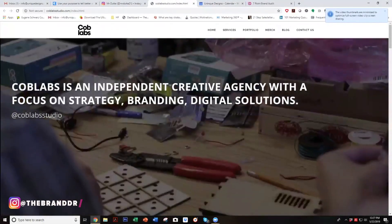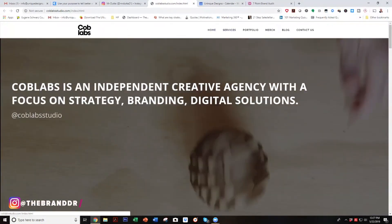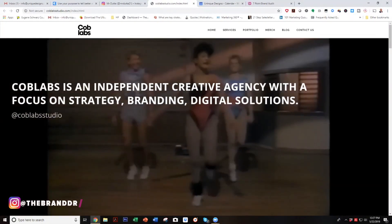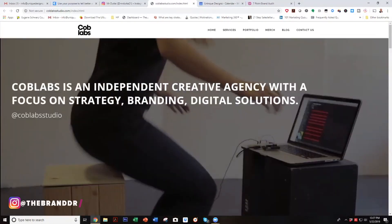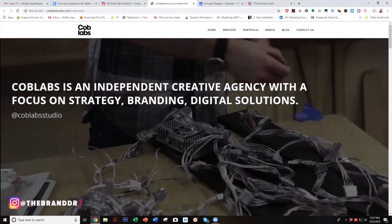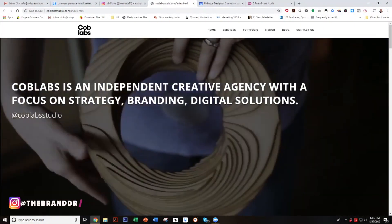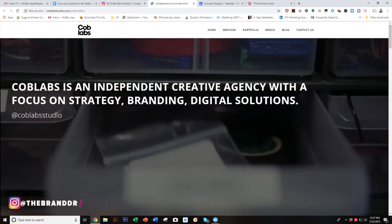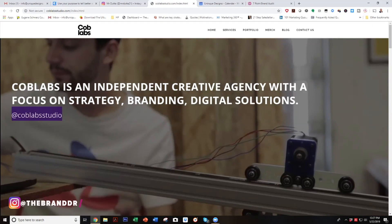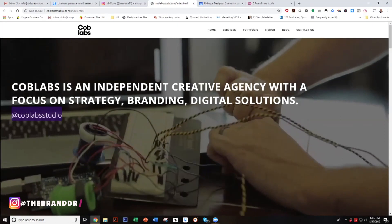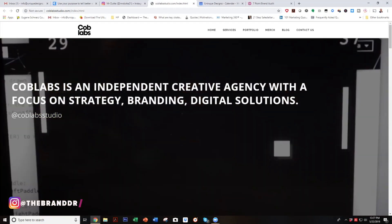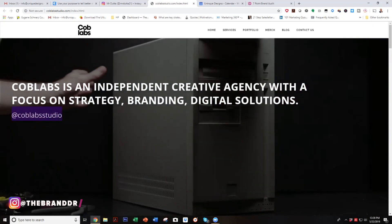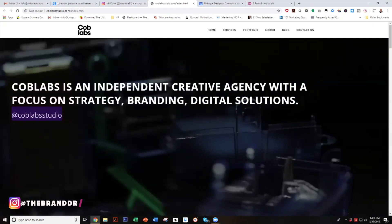Let's go to Mr. Duda. Cob Labs is an independent creative agency with a focus on strategy, branding, and digital solutions. For who? What is the end desired result they are going to achieve? I would also exchange that handle with a call to action that brings them to some piece of value — 'Watch this free case study' or 'Get this free training on how to blank.'